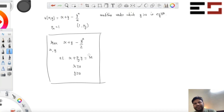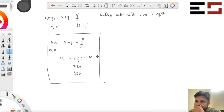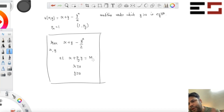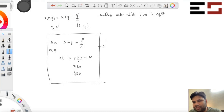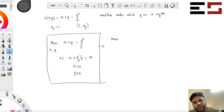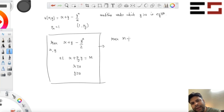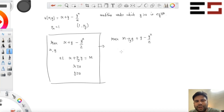Let me convert this into a one-variable optimization problem. Since X equals M minus PY·Y from the budget constraint, substitute that in. The objective becomes M minus PY·Y plus Y minus Y squared by two. This is now just a problem in one variable, with Y ranging from zero to M divided by PY.